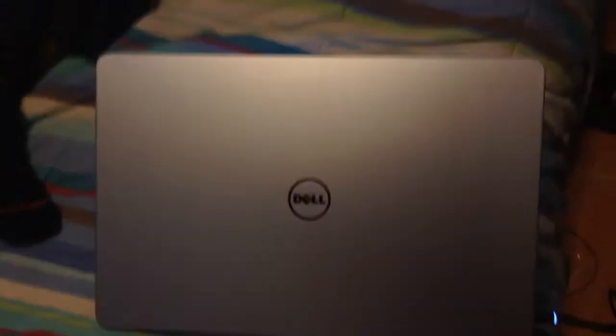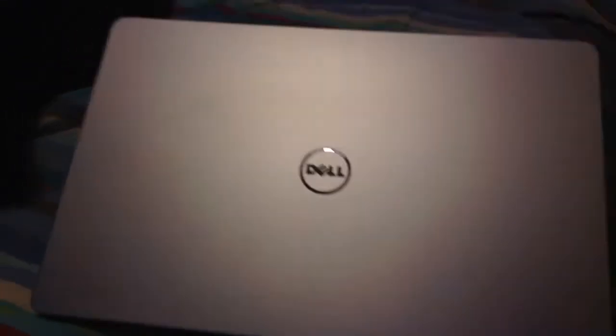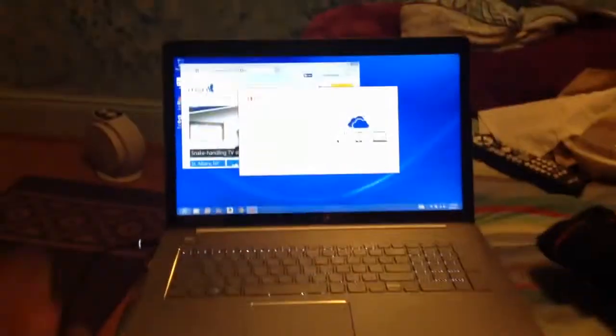But anyways, this is a Dell computer, 17-inch. Very big, but really nice. And now it's so much fun. Yeah, and so this is my computer here. This is big, 17-inch.